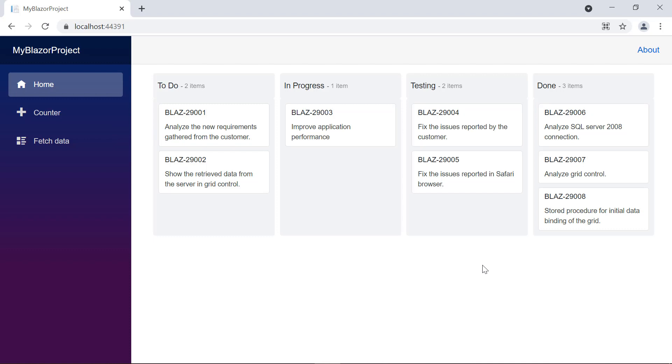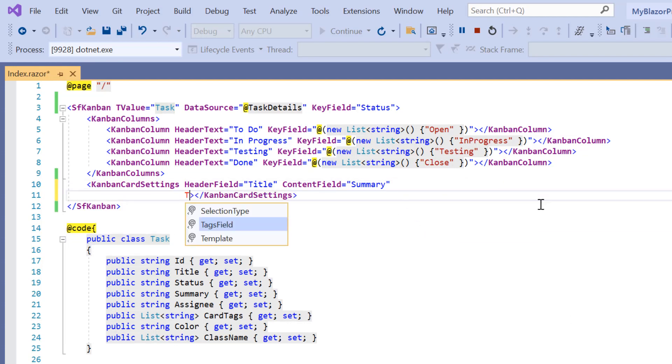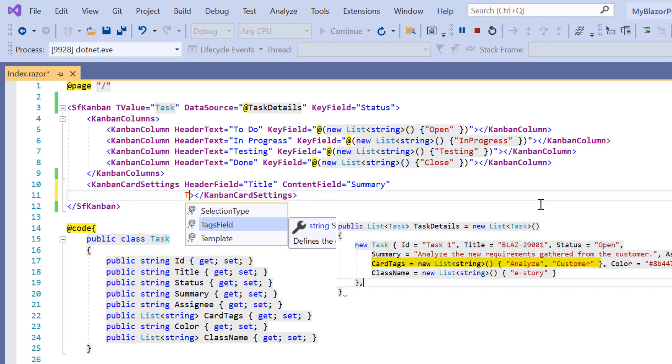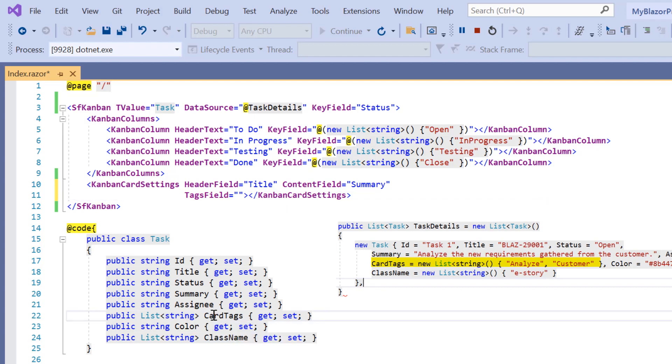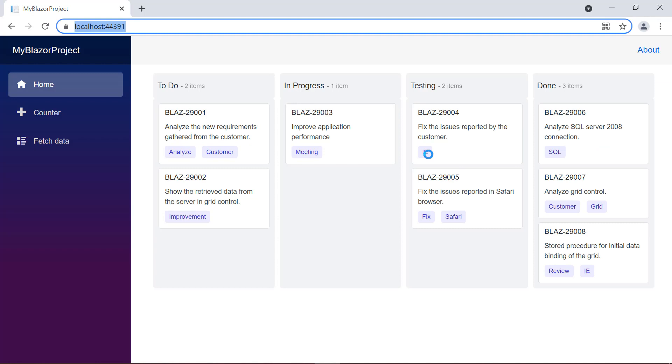I can also show tags in Kanban cards. To do that, I include the tags field property and assign the card tags field from the task details list. Check the Kanban now and tags are shown in the cards.